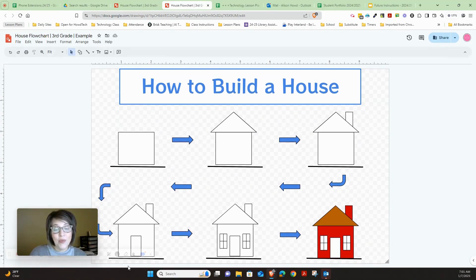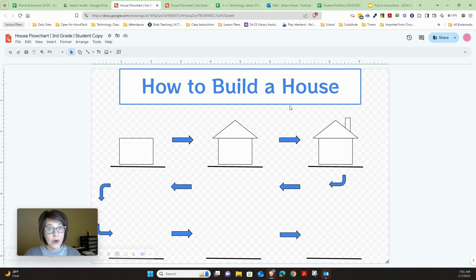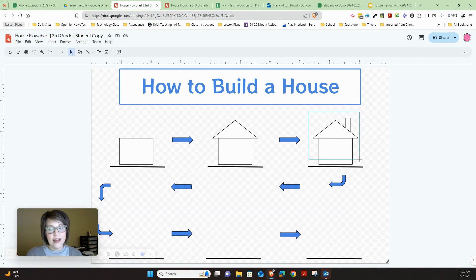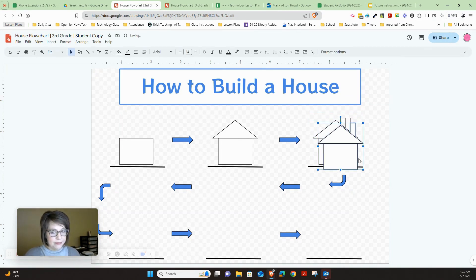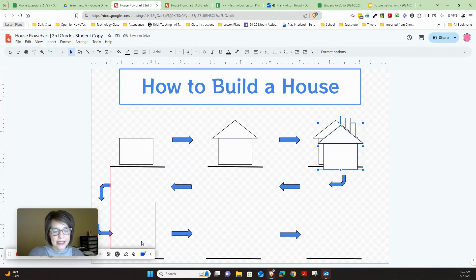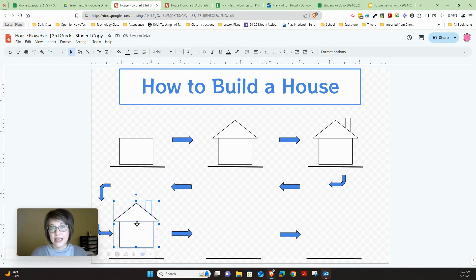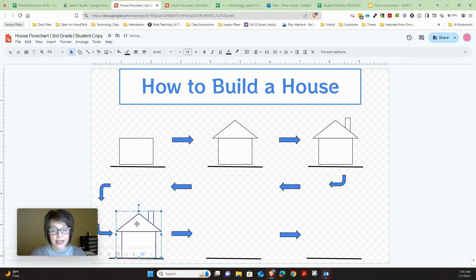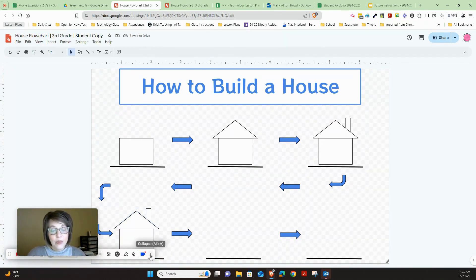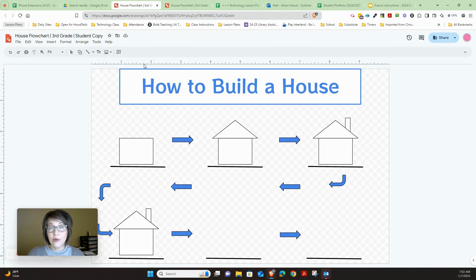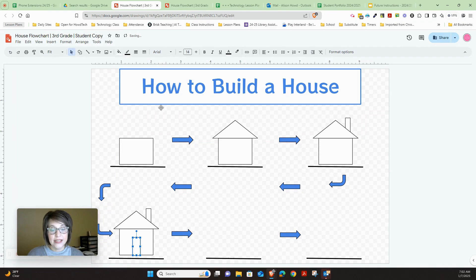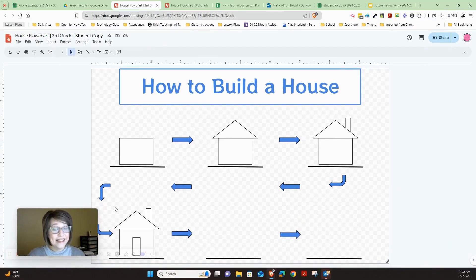Our next step is to add a door. Highlight all the shapes — make sure you don't accidentally grab the line or arrows. Then press Control+D to duplicate and move it into place. You can use your arrow keys to fine-tune the position. Then go to shapes, click rectangle, and draw the door. Change the color using the paint bucket.